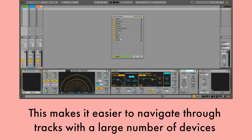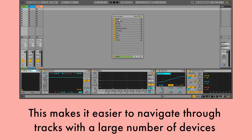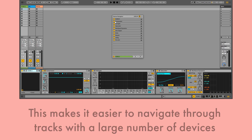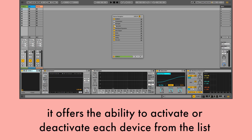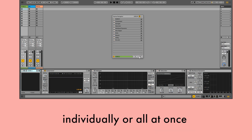This makes it easier to navigate through tracks with a large number of devices. In addition to navigation, it offers the ability to activate or deactivate each device from the list, individually or all at once.